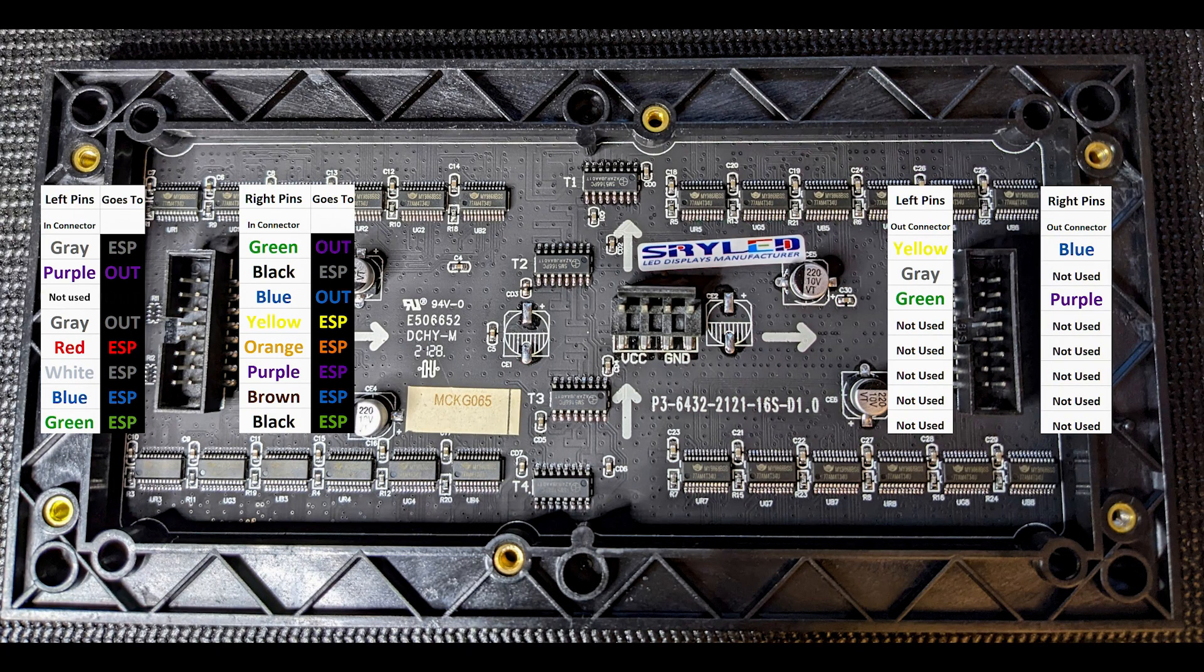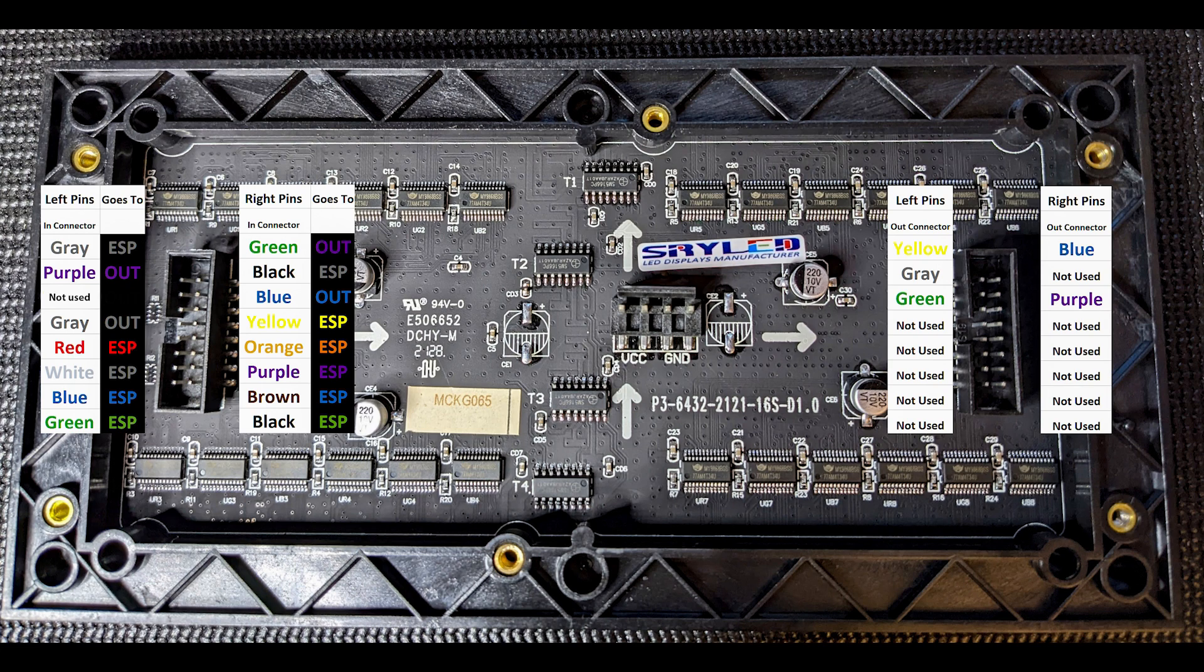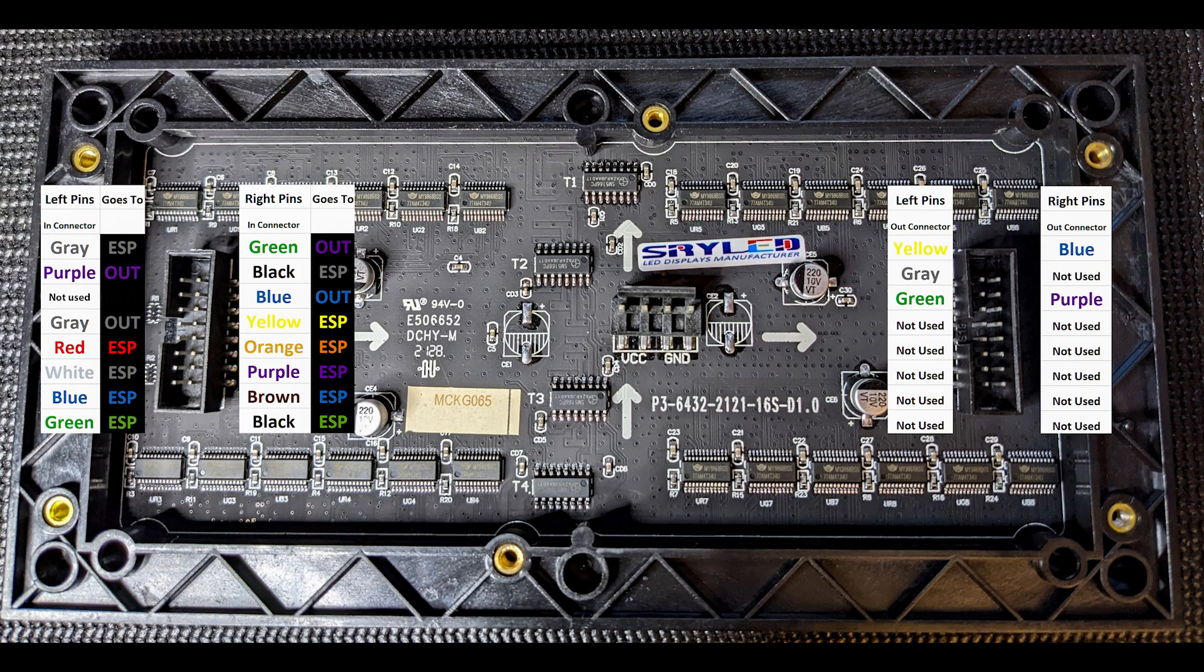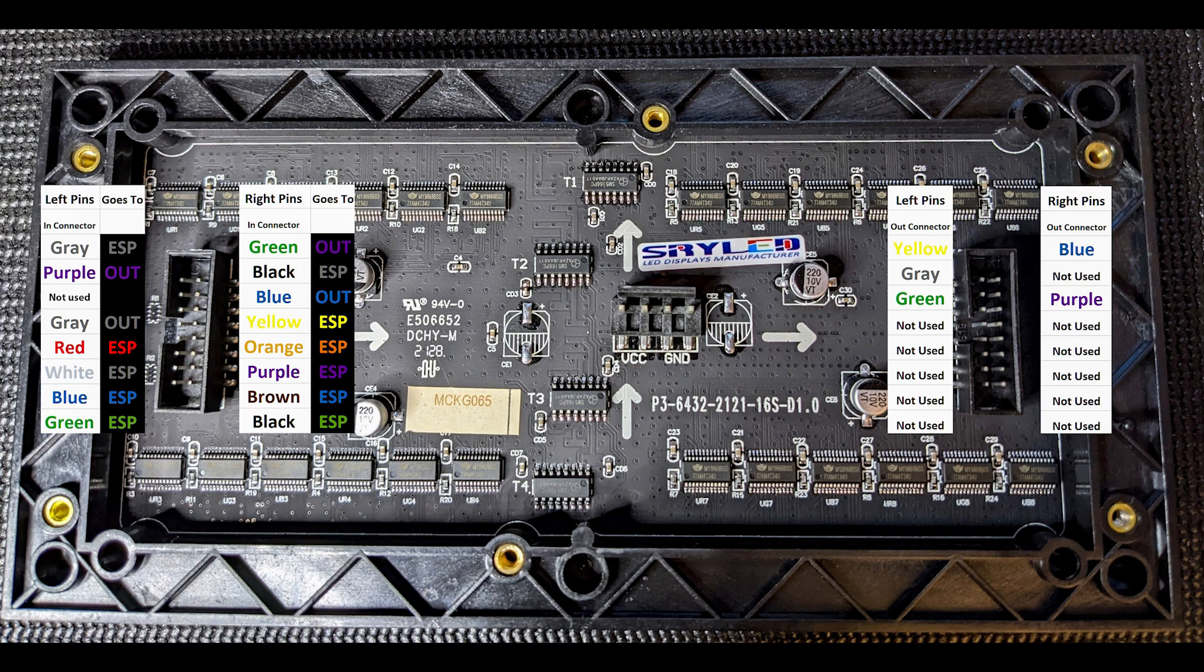Orient the board the way I show here with the T1 chip on the top and the T4 on the bottom. The left side of the board is considered the in connector. The right side of the board is considered the out connector. All of the wires from the ESP are going to the left connector, the in connector. Some of the wires from the in connector are then going to be jumped to the right side connector, which is considered the out connector.